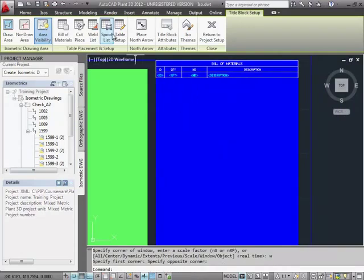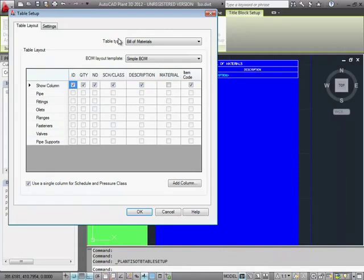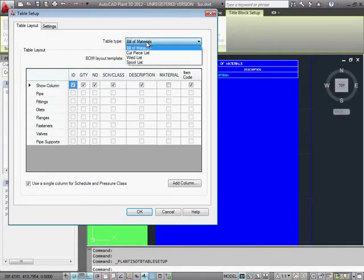Right now, the only parts list we have is the Bill of Materials. We can use Table Setup in the ribbon to modify a parts list. The table type is a Bill of Materials.